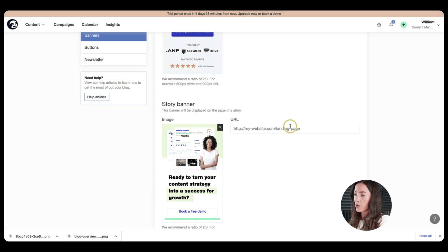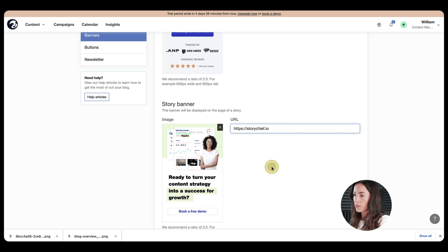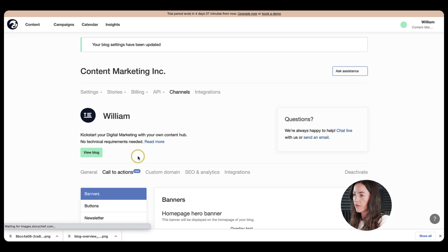So let's go ahead and add a URL there as well. It can be the same or different or whatever you prefer. So let's go ahead and save that here at the bottom and click on save and voila.